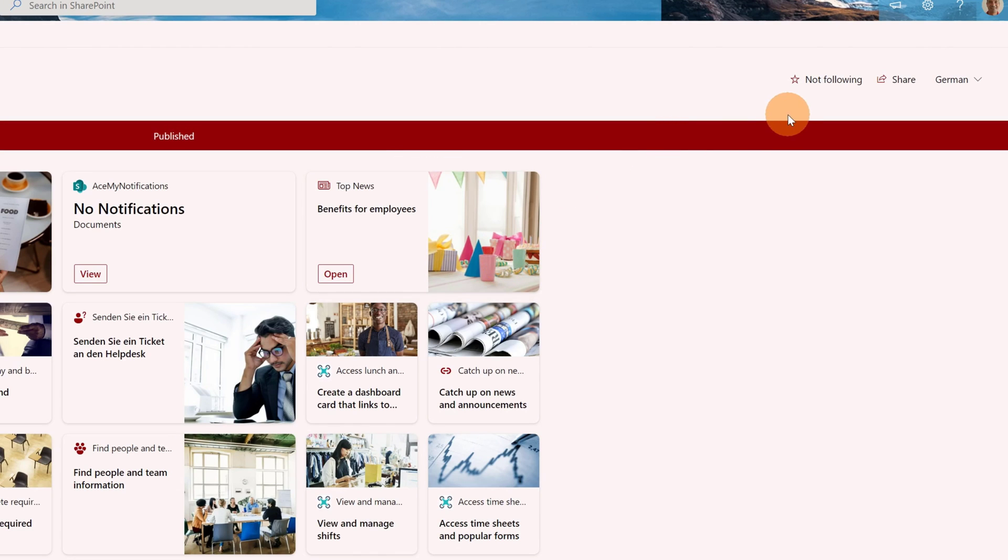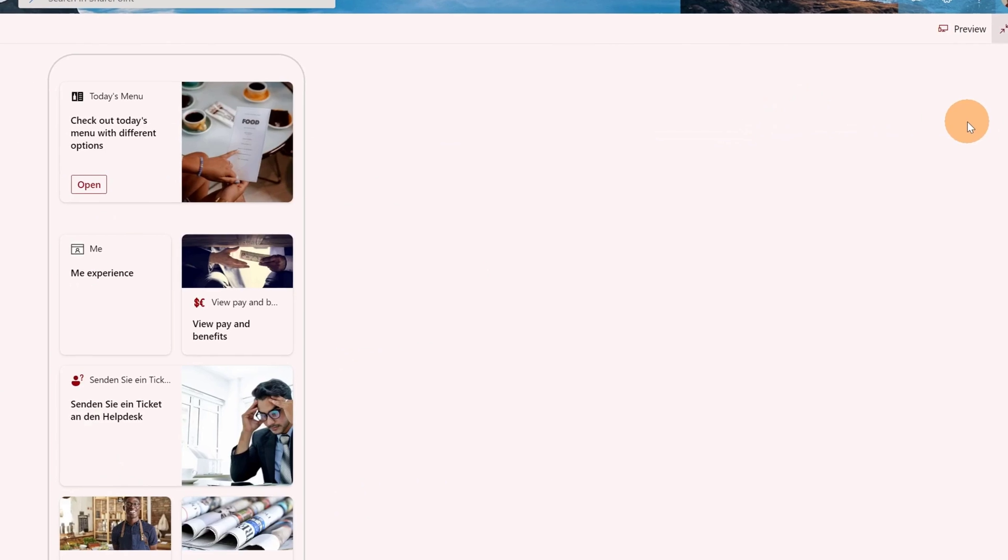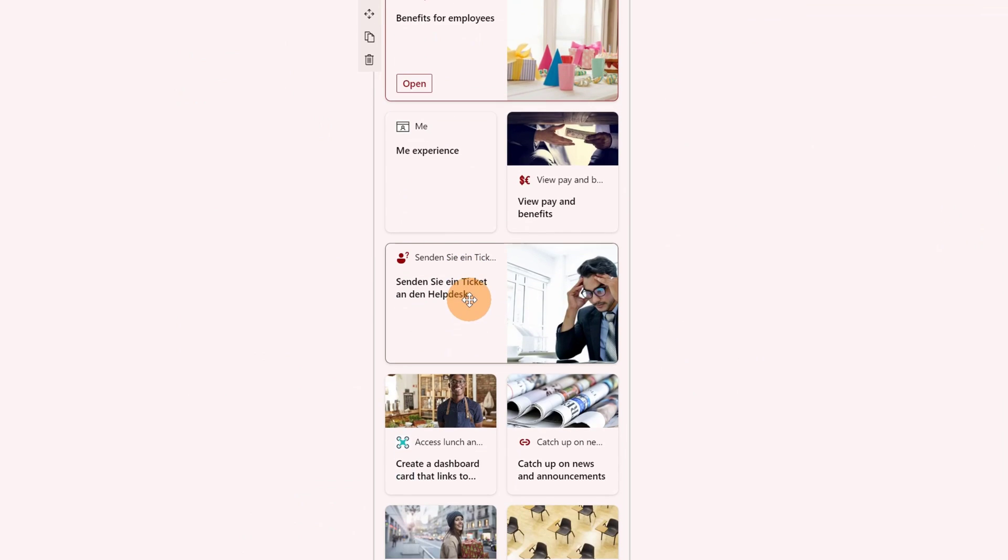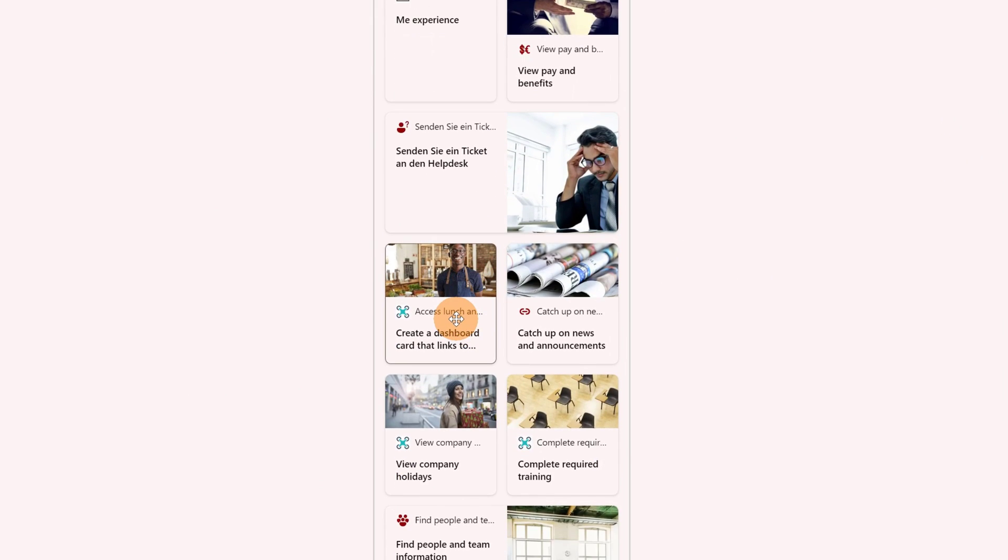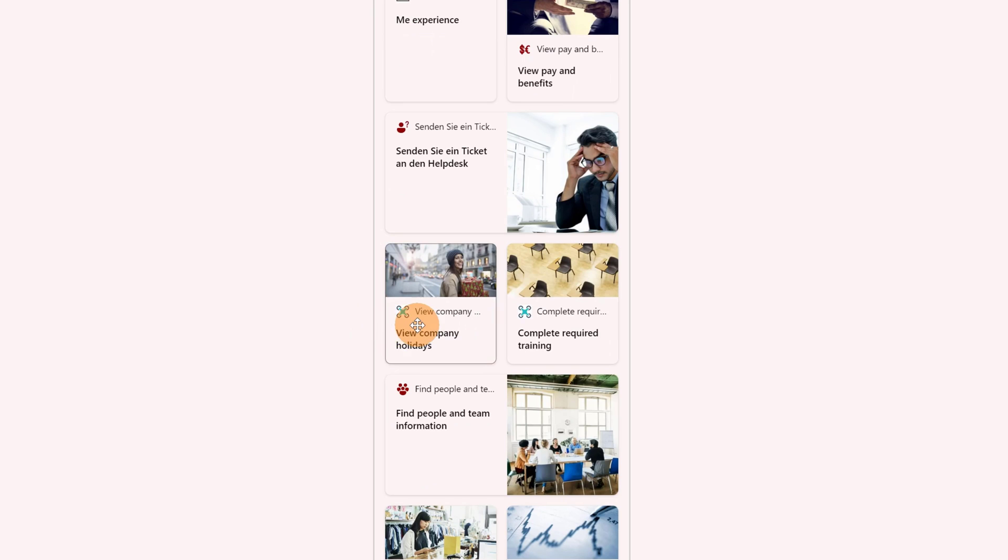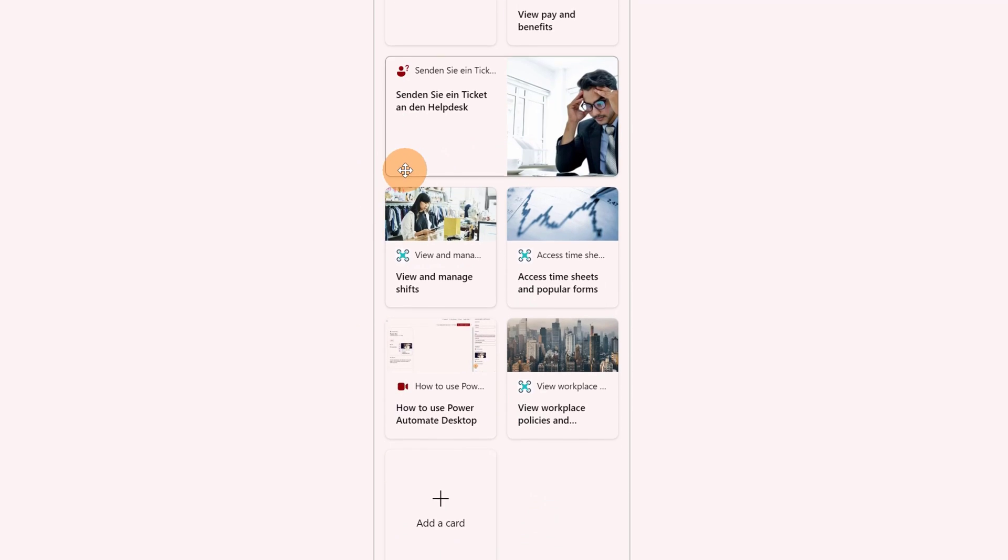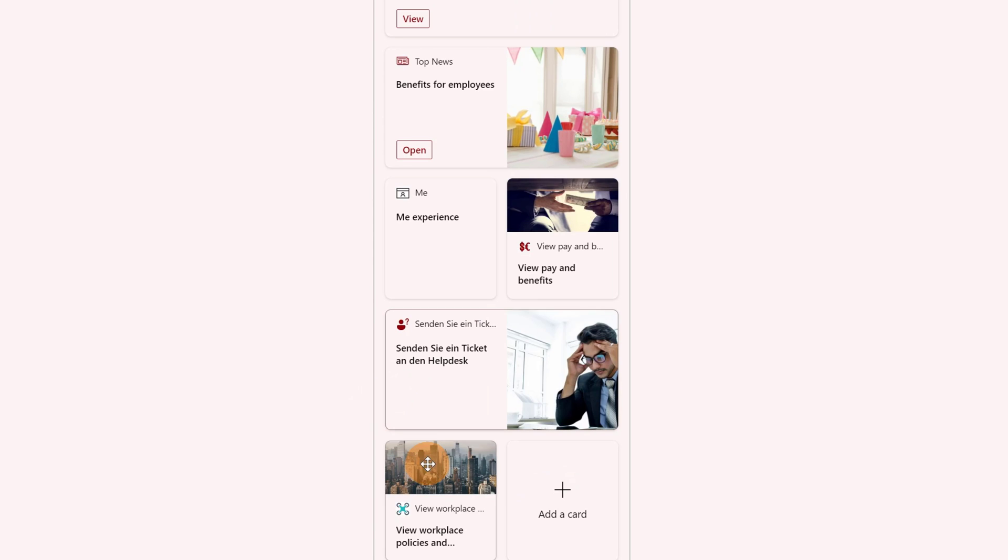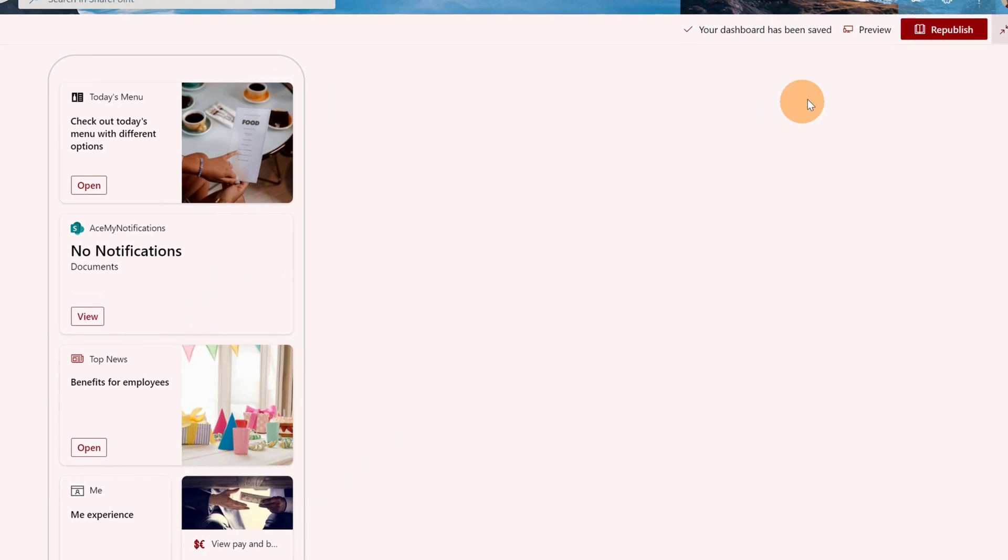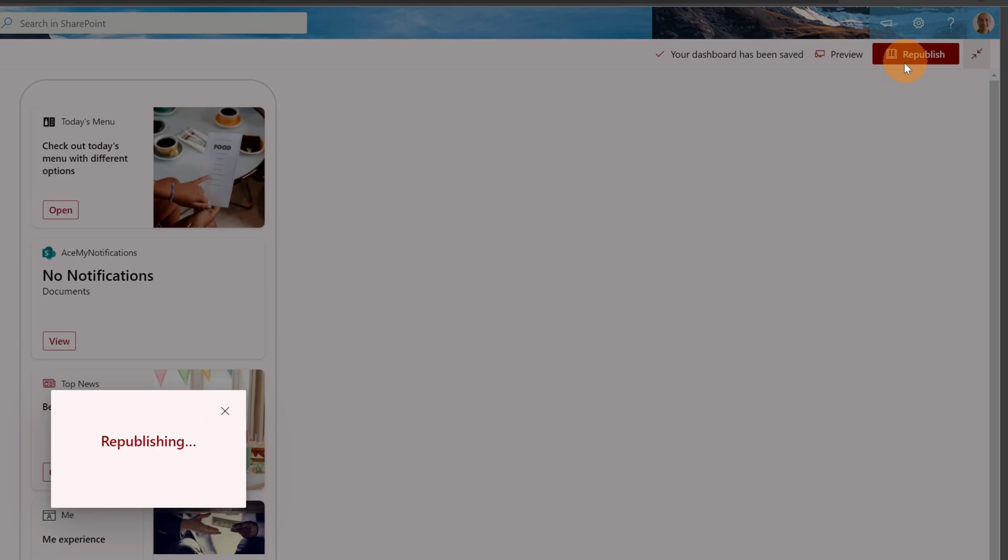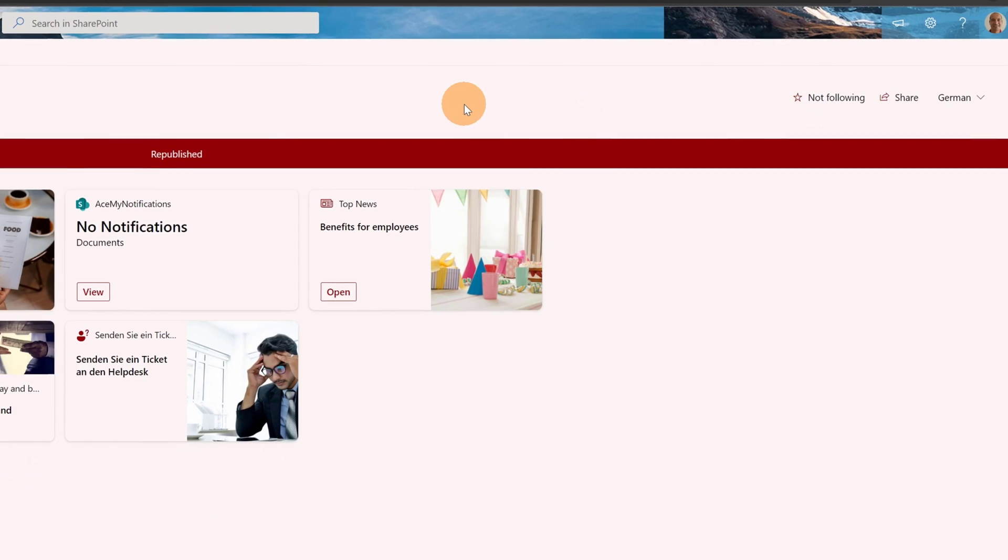But before I go and display how it works, I want to edit again and remove all other adaptive cards. I don't need these adaptive cards. I will remove everything so we can see the difference. I'm going to select this and this. Okay, all good now for the German version of this dashboard. Let me publish it.